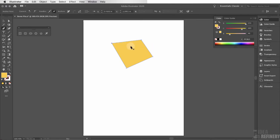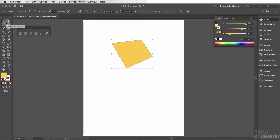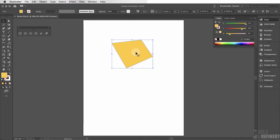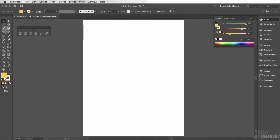But this isn't really the pen tool's strength. The pen tool's strength is creating precise curves. Let me show you what I'm talking about. I'm going to get rid of this shape by selecting it with my black arrow and pressing Delete, then come back to my pen tool. Let me show you how the pen tool creates curves.